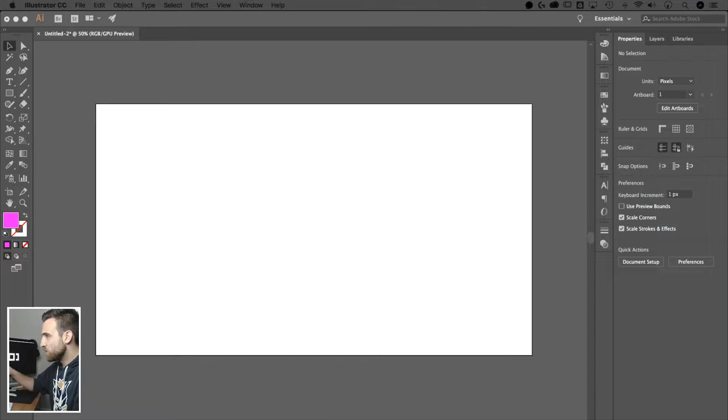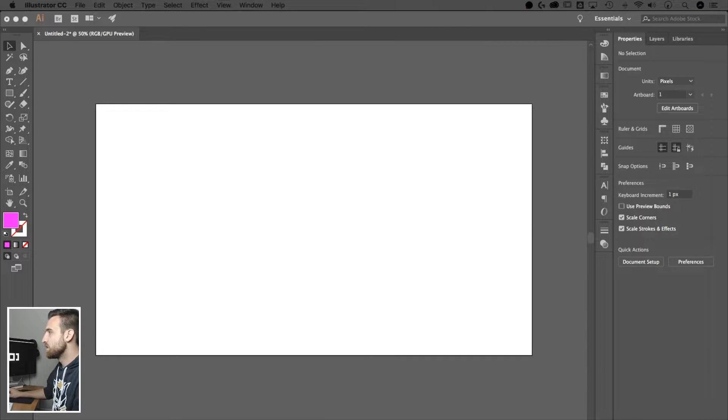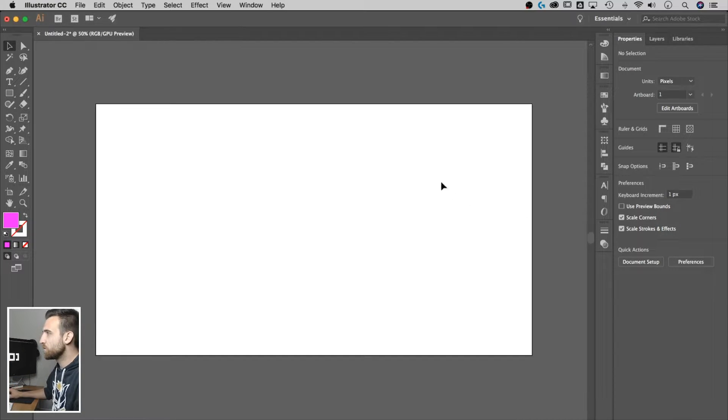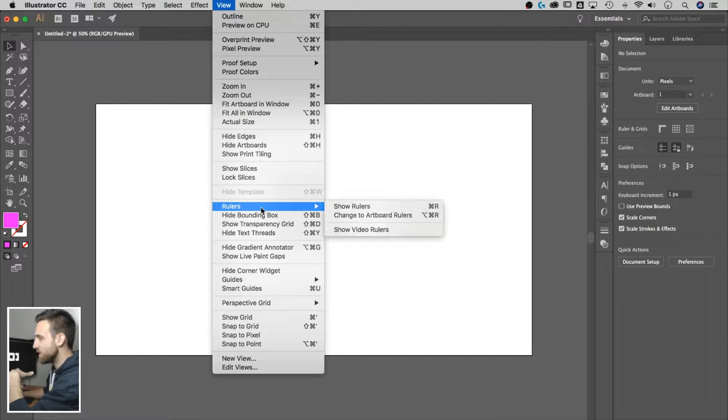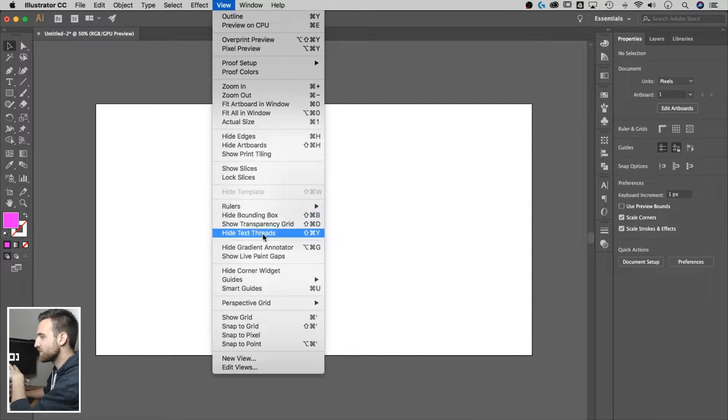In this guy here, we just have a new document. Here's something important. Go up to view, down to the bottom. We got a couple things here.